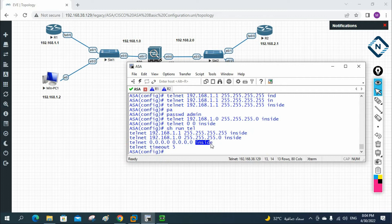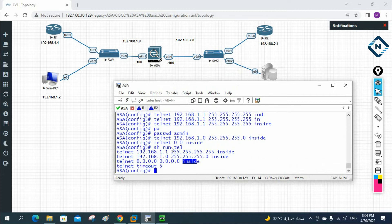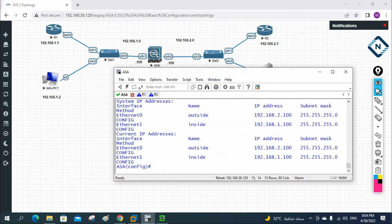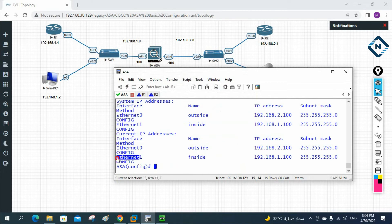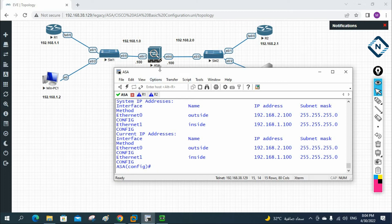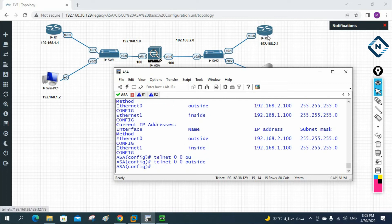Now let's configure Telnet for the outside interface as well. By default, even if you configure it, ASA will not allow Telnet from outside. Let me check with show IP — Ethernet0 is outside, Ethernet1 is inside. I'll use the same command: telnet 0.0.0.0 0.0.0.0 outside and press enter — that configures Telnet for all subnets on the outside interface.